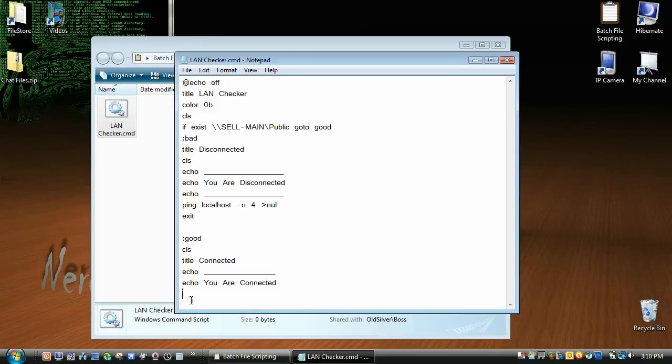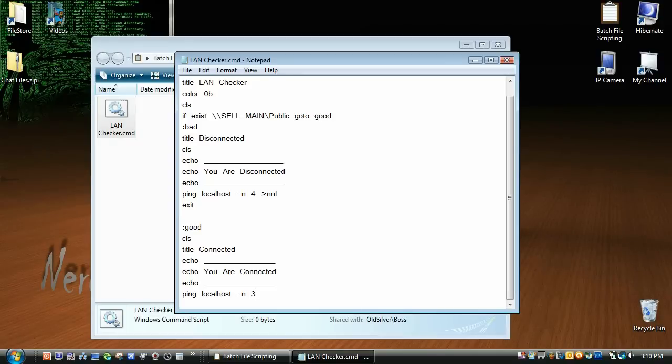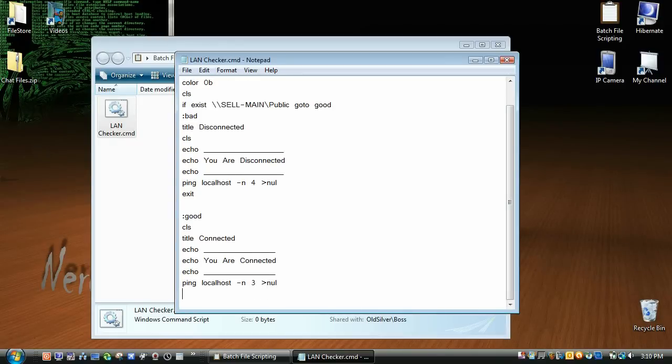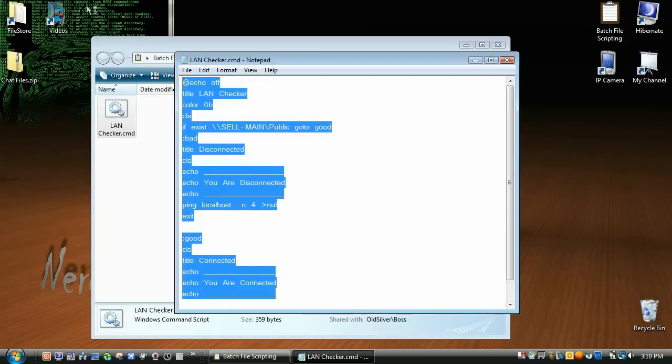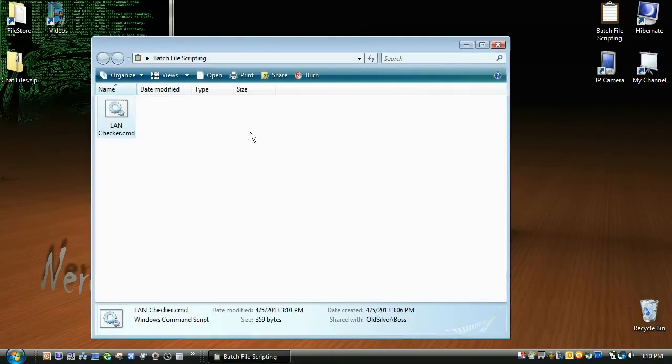And you can mess with this and change it to whatever you want. I'm just doing it like this, you don't have to do it like I'm doing, obviously. Dash n, and then let's go three, greater than null, exit. And you can change this to be whatever you want. I'm going to save it, exit it, and see if it works.